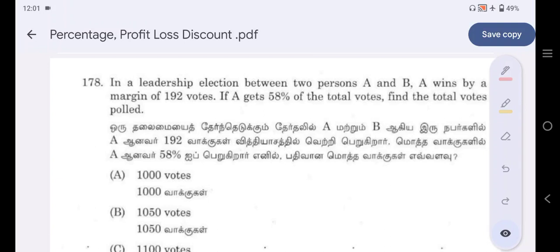Hello viewers, welcome to Dips Mathematics. In this video, the topic from previous questions is Percentage, Profit and Loss Discount.